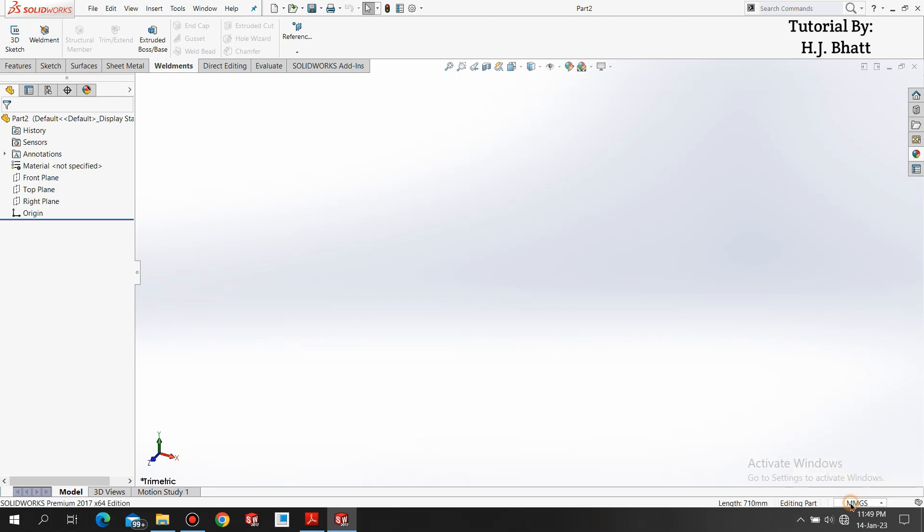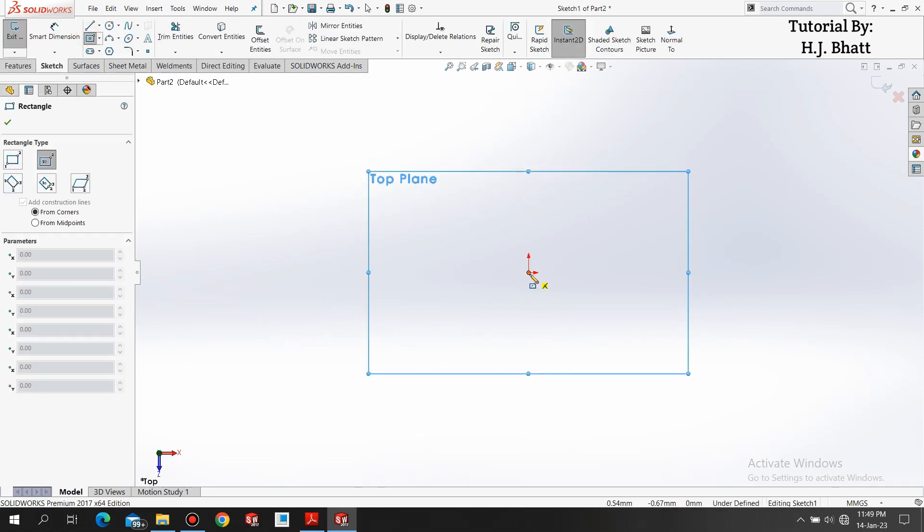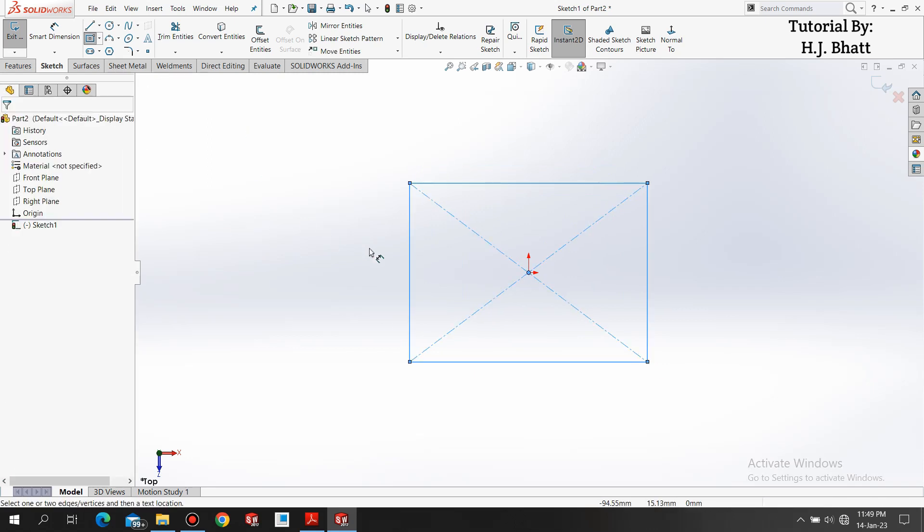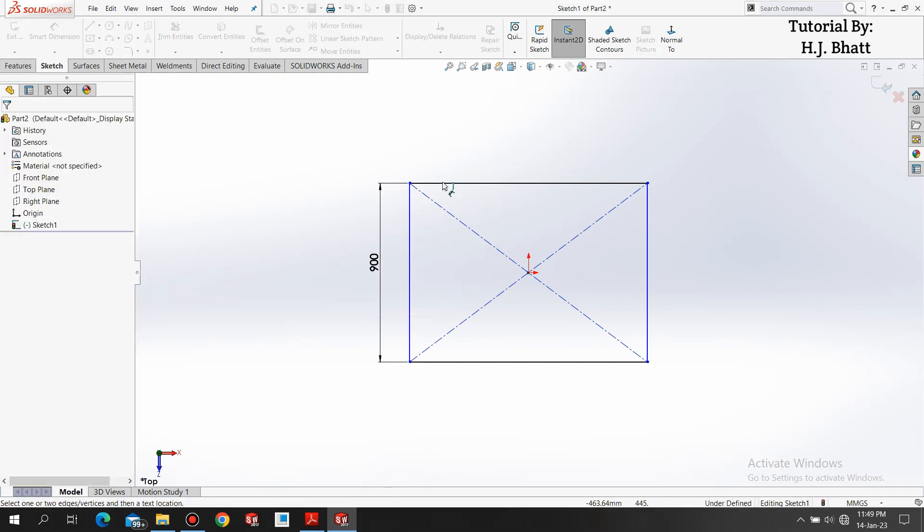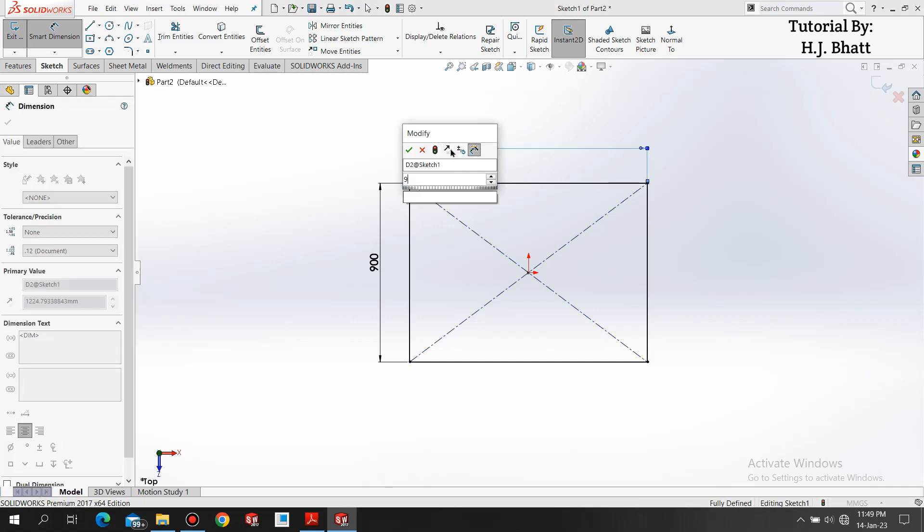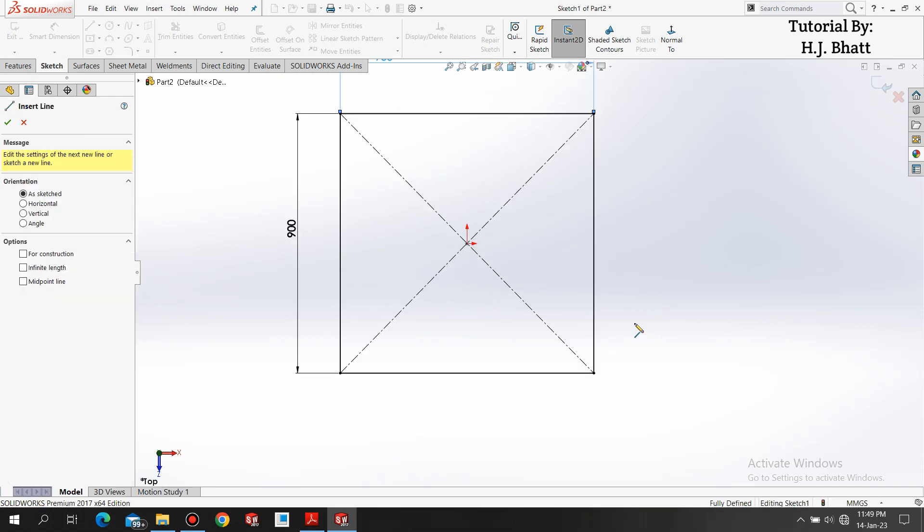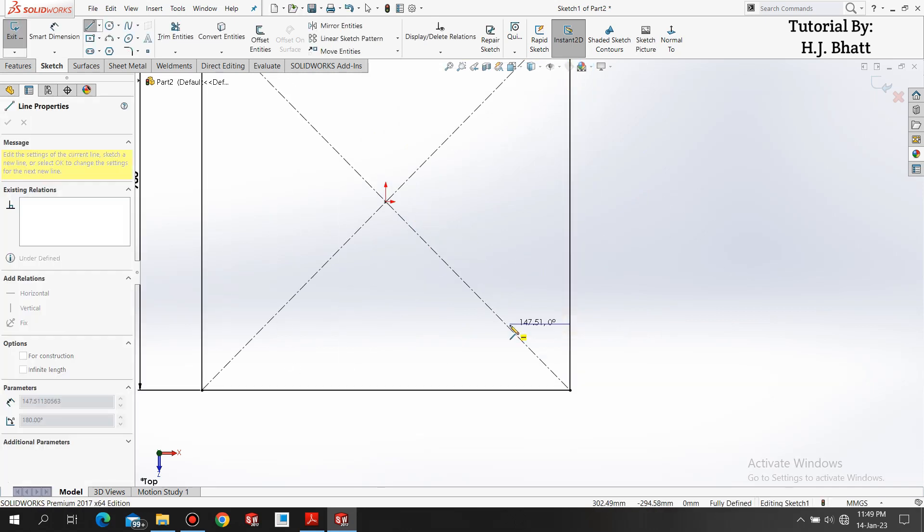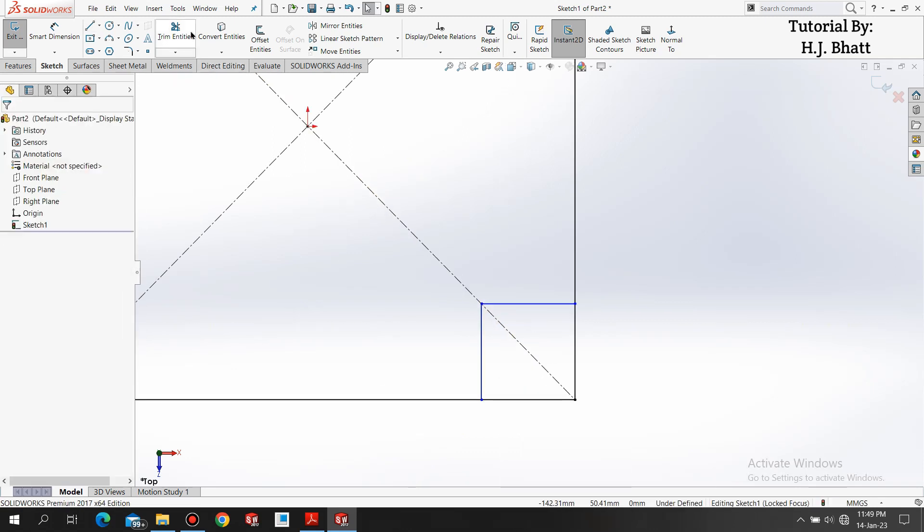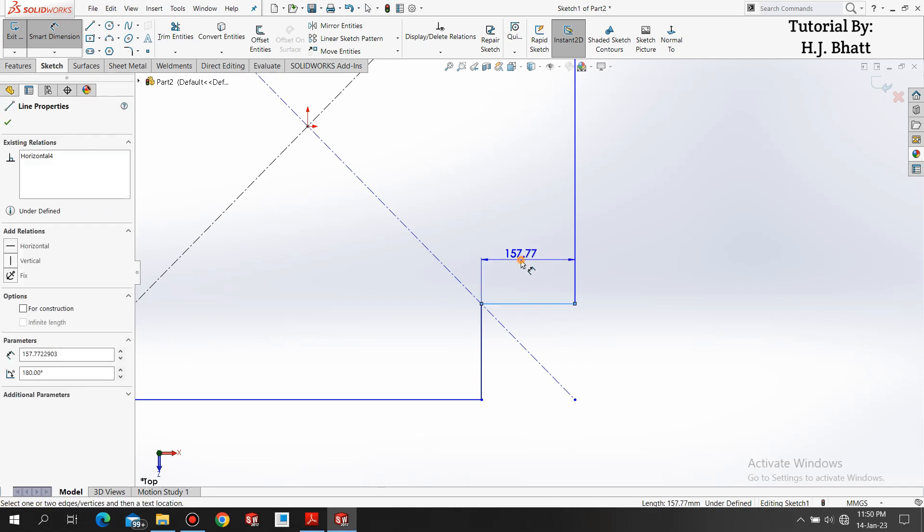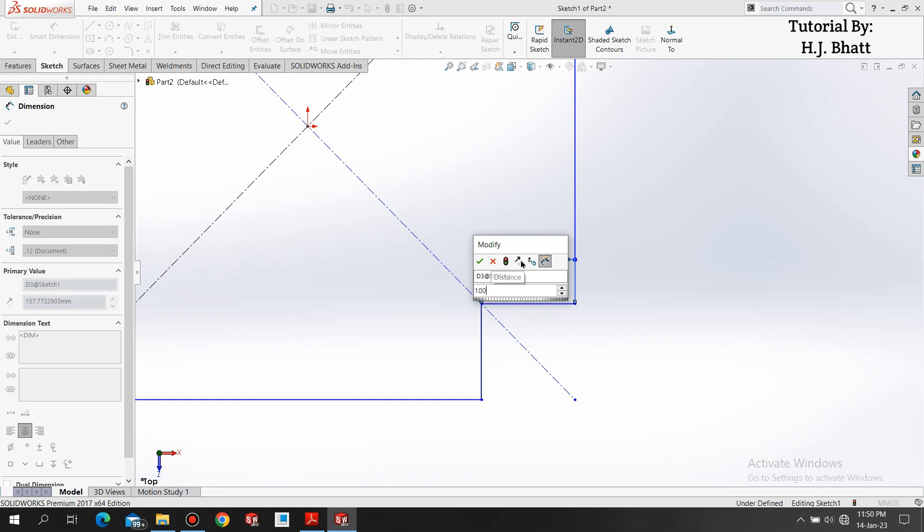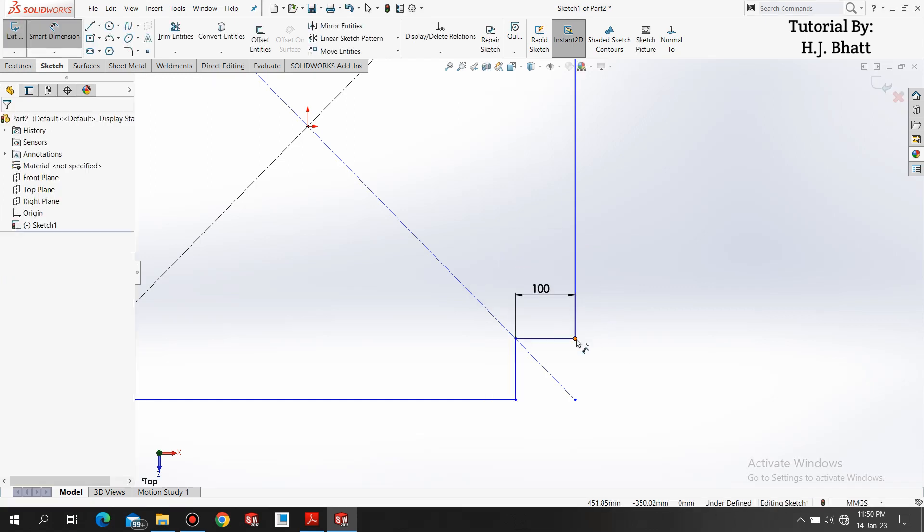Select top plane, select sketch, select center rectangle. From the origin draw a rectangle, apply dimension of 900mm both sides. Select line, make a point coincident with the diagonal. Now select trim entities, select power trim, and just move your cursor like this and trim the entities. Click OK. Now apply dimension to this line of 100mm.